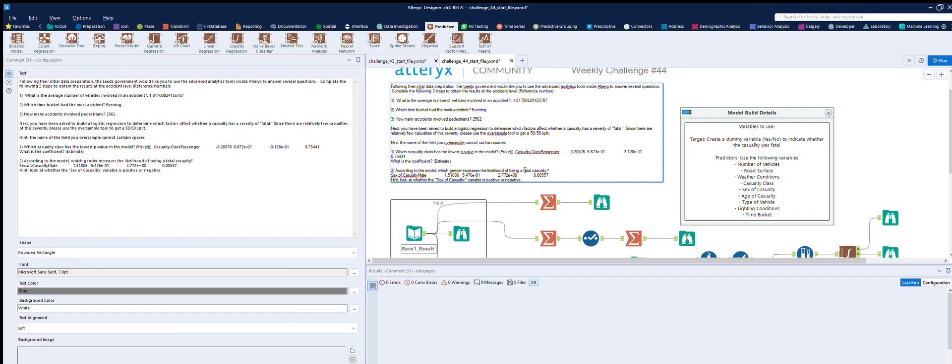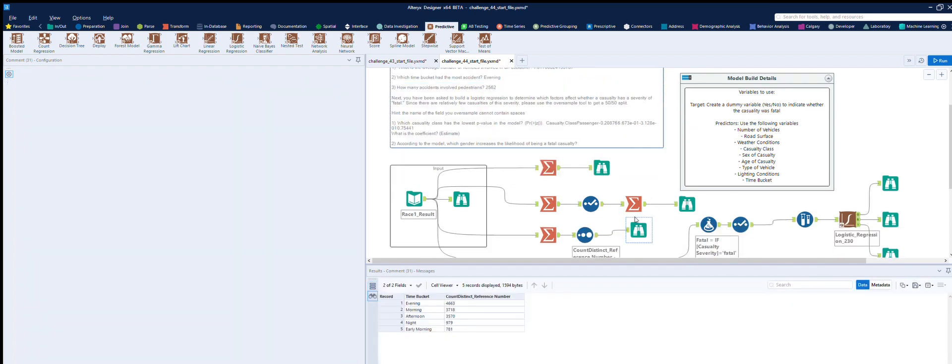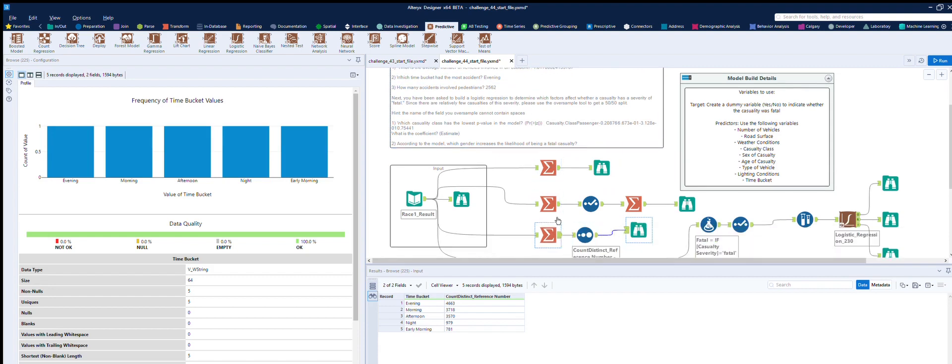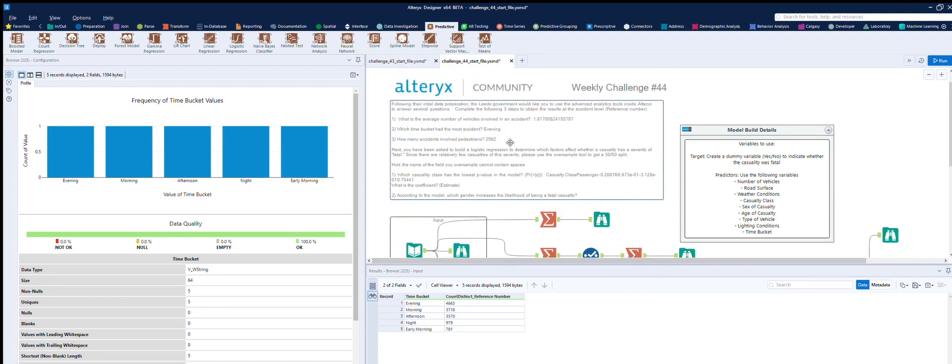Just to sum up for you, the average number of vehicles involved in an accident was 1.817. Which time bucket had the most accidents? That's the evening, and that was found out in here, where we just basically summed the distinct count of the reference numbers by the time bucket.